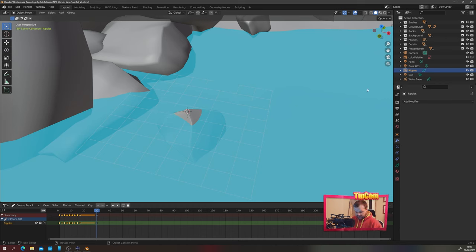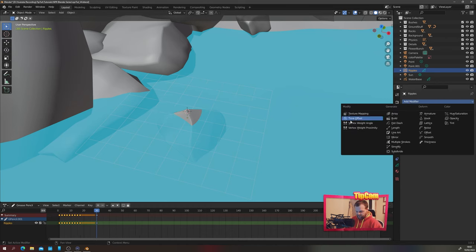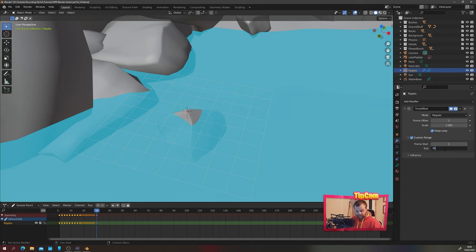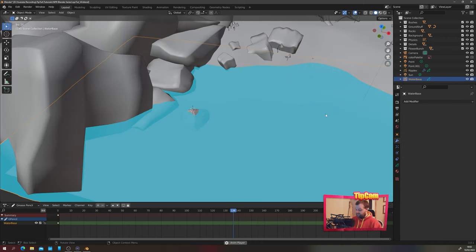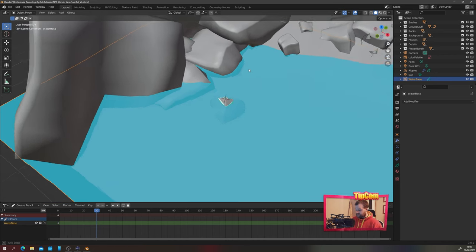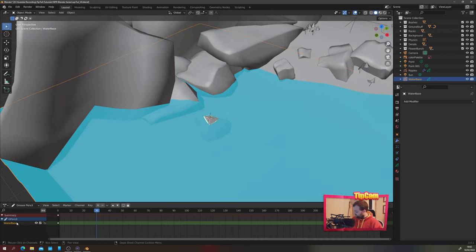In object mode, add a modifier called 'Time Offset' to the ripples Grease Pencil object. This applies to the whole object, so if you add more layers for other ripples and rocks, take those into account. Choose 'custom range' — since I set it to frame 30, I'll use frame 1 to 30 with 'keep loop' on. That means between frames 1 and 30 it just keeps looping the ripple. Now I'll go around and add more ripples to the rest of the water on individual layers.